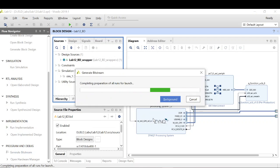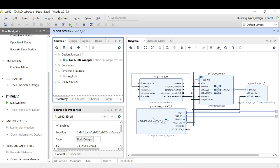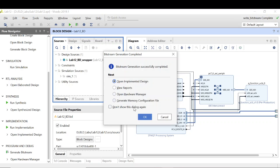Once you have the HDL wrapper it's time to generate the bitstream. This process will take some time. Previously, when we were only using the PS, the PL part was completely empty — no routing, nothing mapped. Let's see if something gets mapped onto the PL this time, since we are using the Q function IP which includes floating-point IPs.